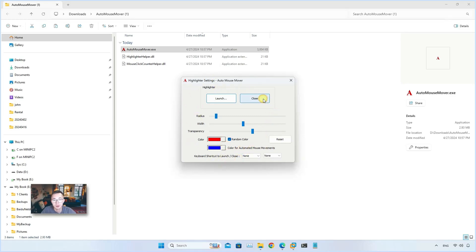Sometimes I need to see where my mouse is, so this Highlighter can show you the mouse location easily.